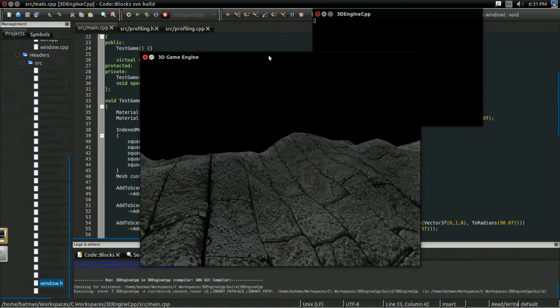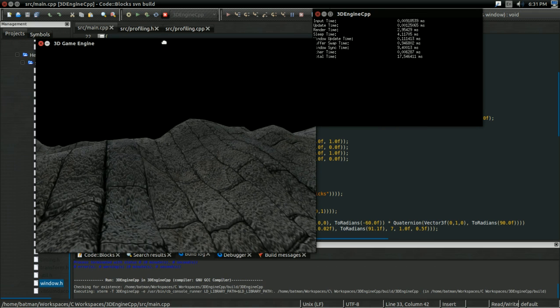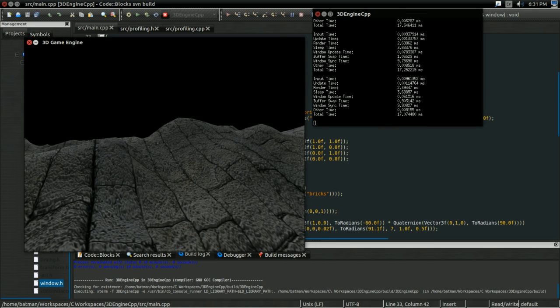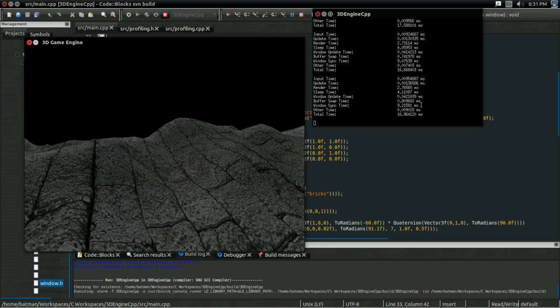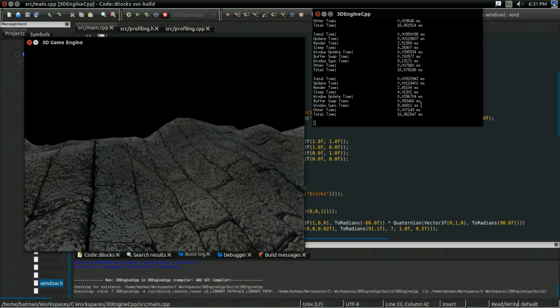Right now, we have a program, and it looks something like this. And as you can see, it's outputting some profiling statistics. These statistics may vary for you if you decide to download and try this for yourself, but for me, these are what the profiling statistics are.